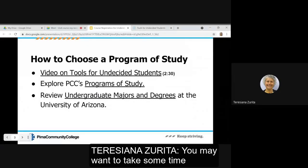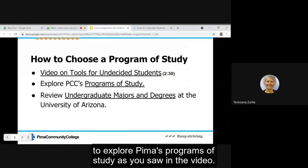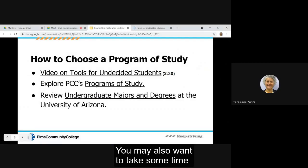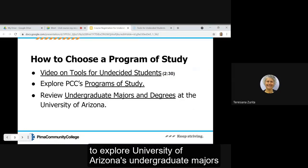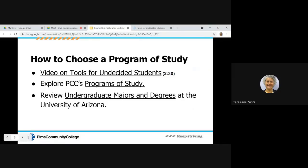You may want to take some time to explore Pima's programs of study. As you saw in the video, you may also want to take some time to explore University of Arizona's undergraduate majors and degrees.